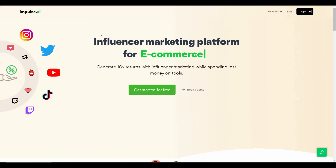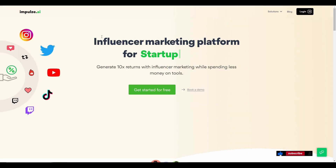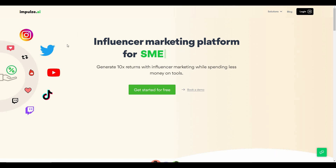Hello guys, welcome back to SaaS LTE Deals. If you're new to the channel, subscribe and check out our other videos. I'm back with another review and today I'm going to have a look at Impulse.ai.